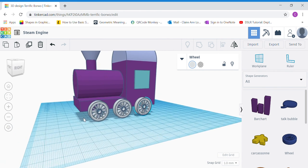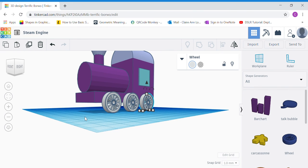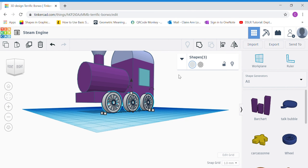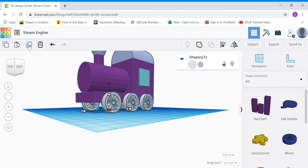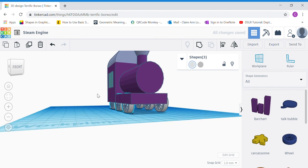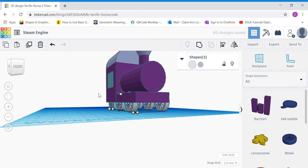Change the view of your work plane to a bottom view so you can see all three wheels. Click and drag a red border over the three wheels, duplicate them, and move the duplicated wheels to the other side of your steam engine. Rotate your work plane to do this and make sure they rest nicely on the other side.